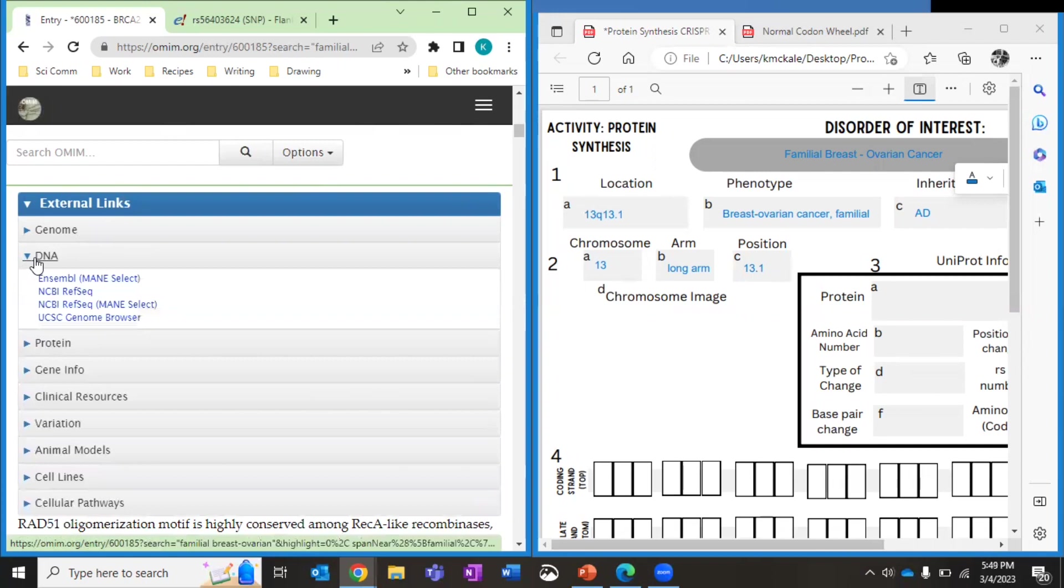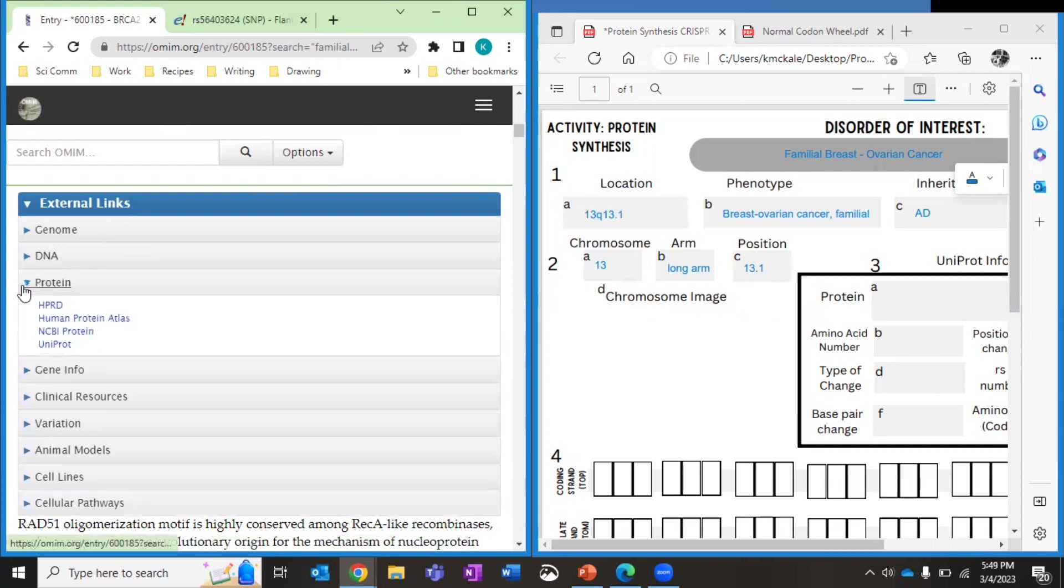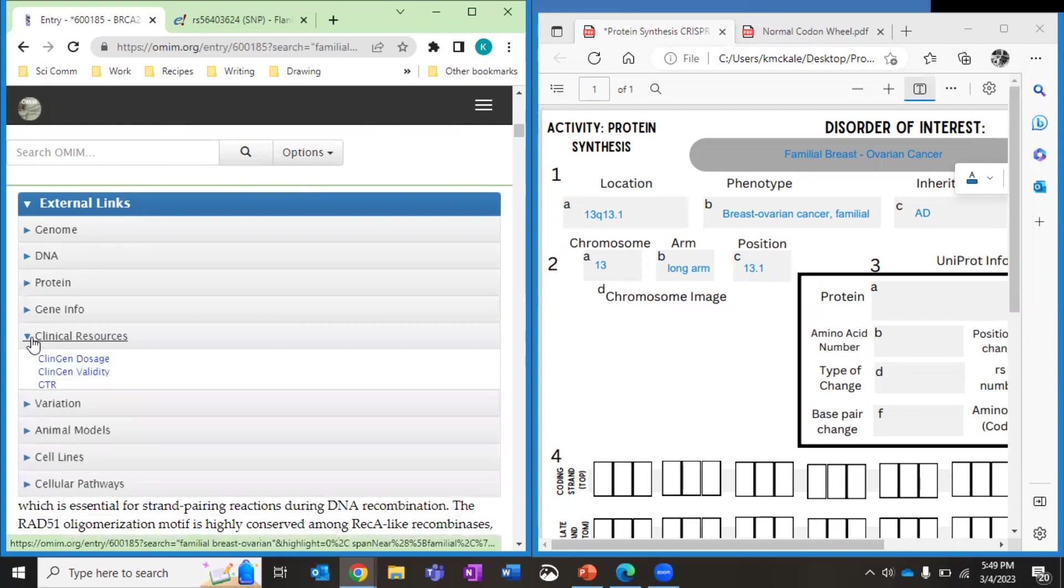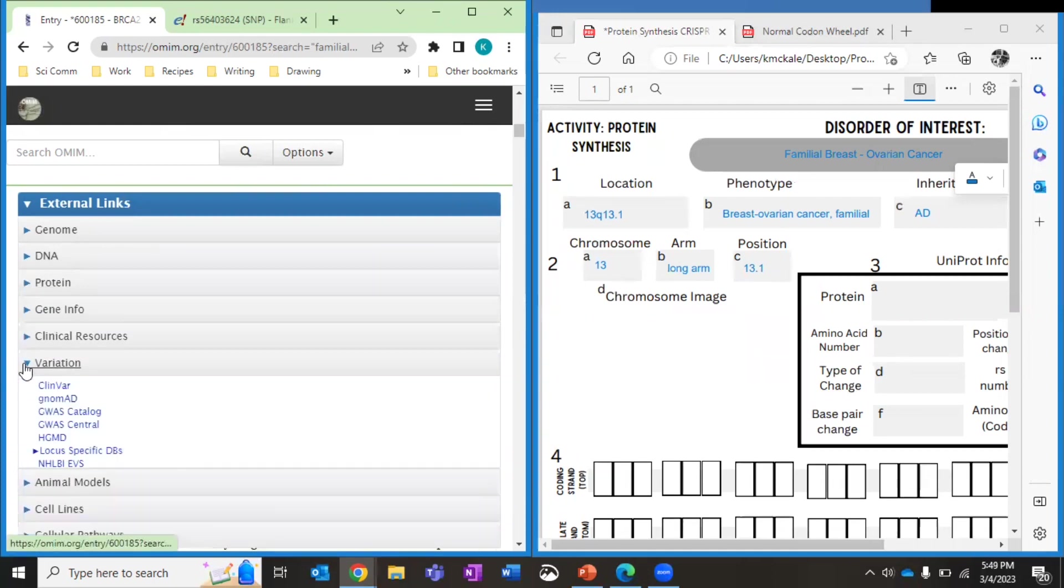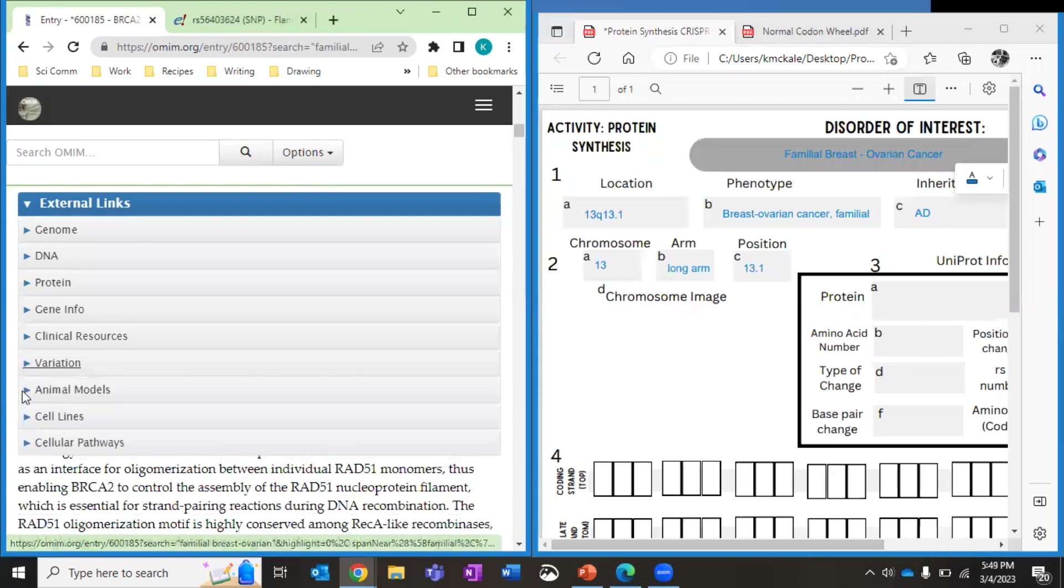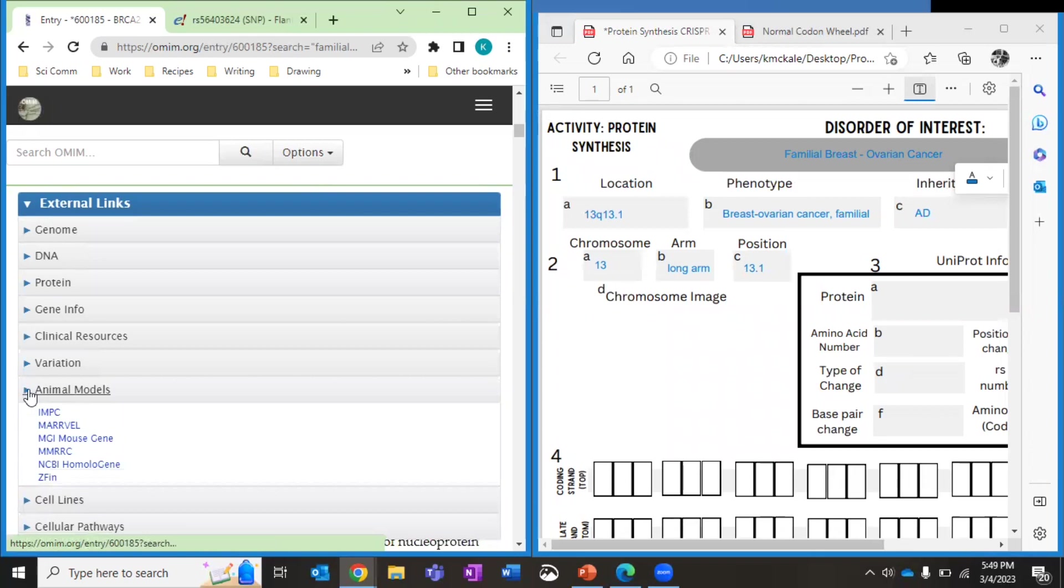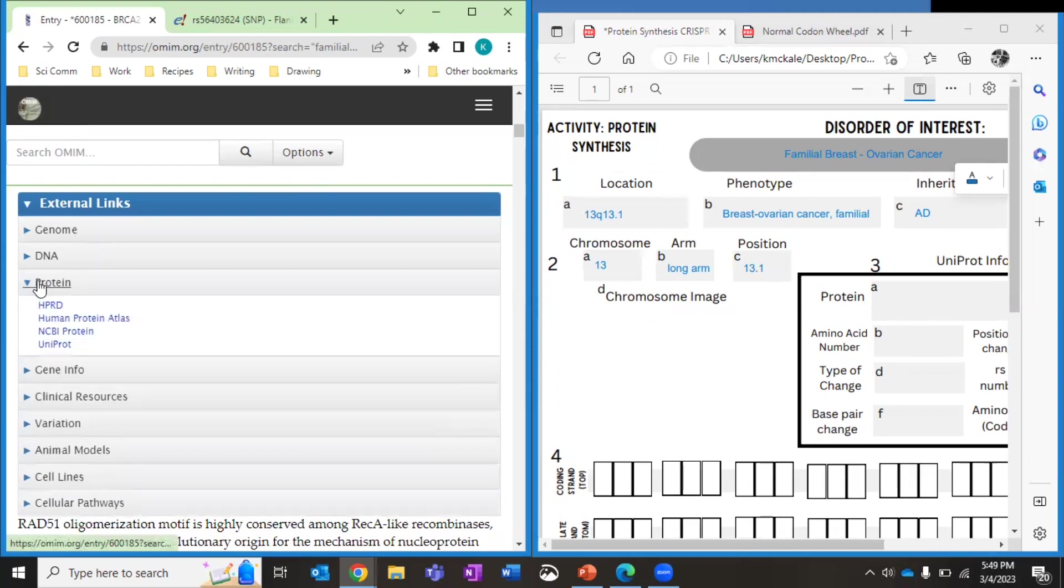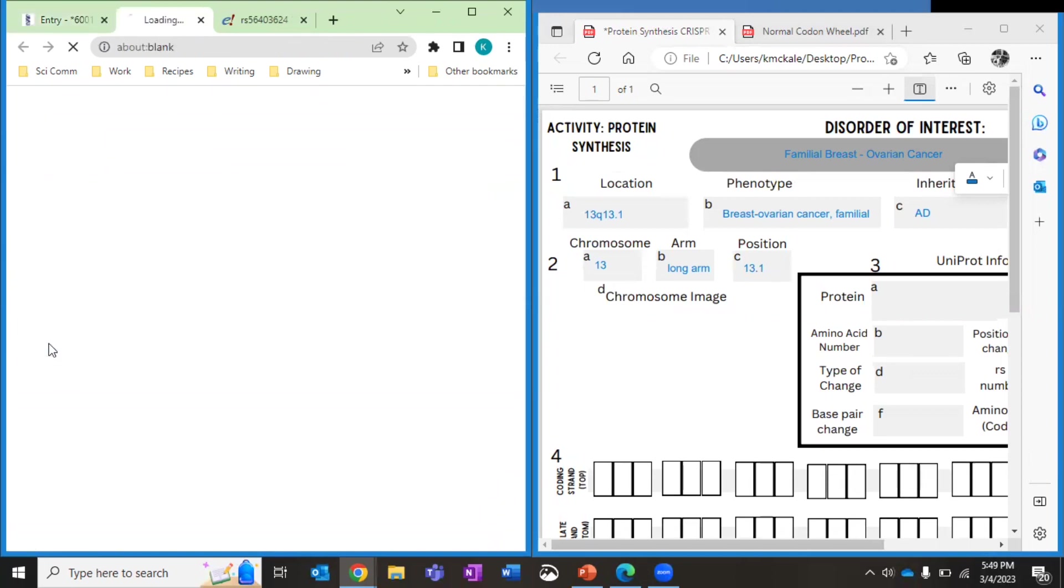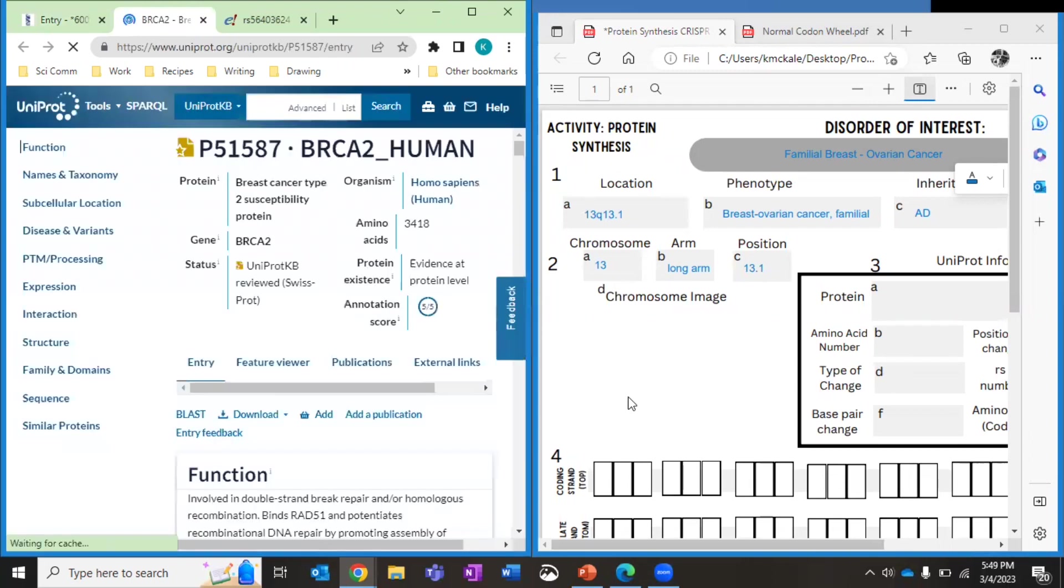We can learn more about the DNA. We can learn about the protein. That's where we're going to go. You can learn about different clinical trials going on. You can learn about different variations. You can learn about animal models, cell lines, so on and so forth. Not every page will have all of these choices. We're going to go to the one called Uniprot. And this is important information about our protein.